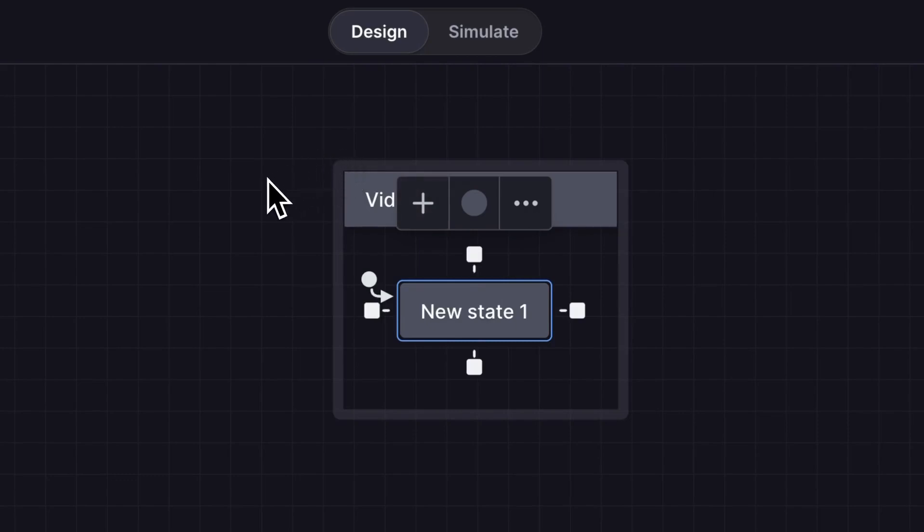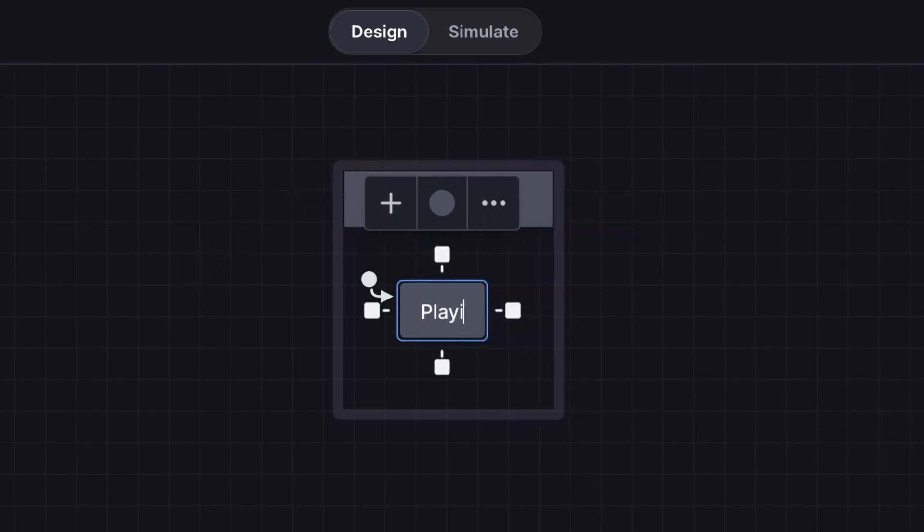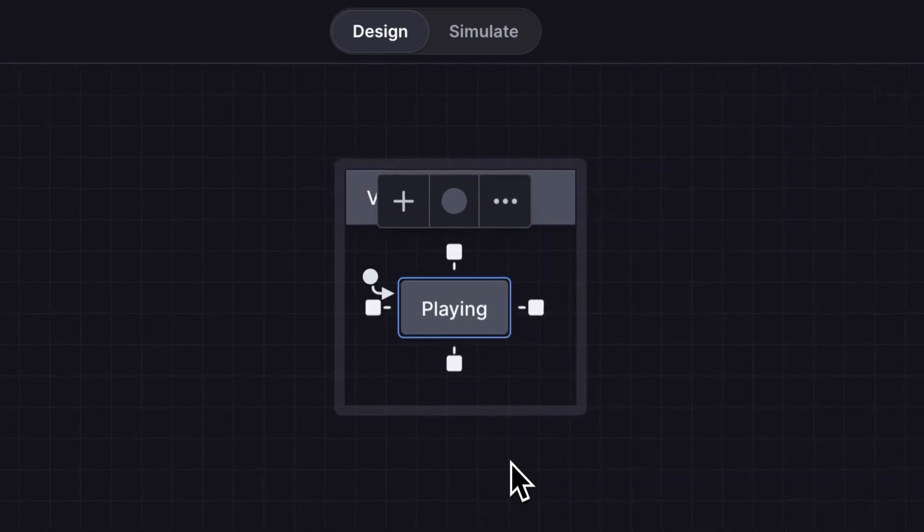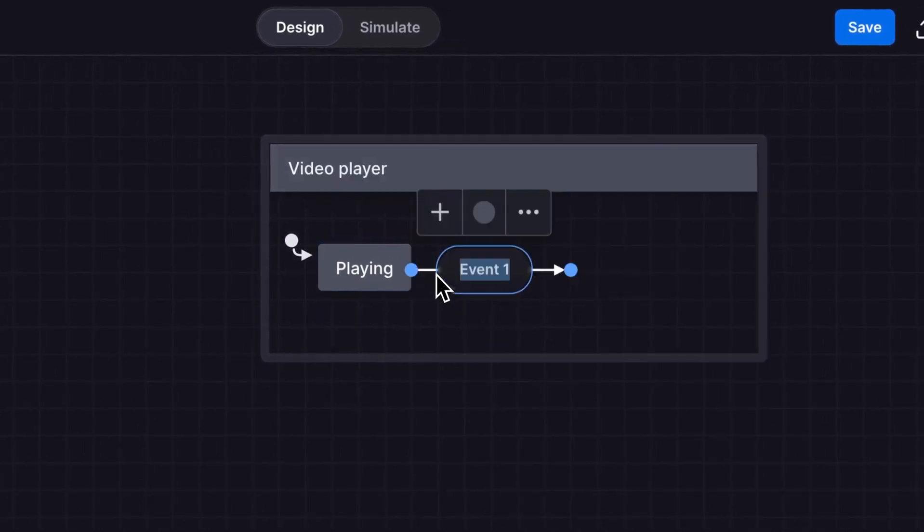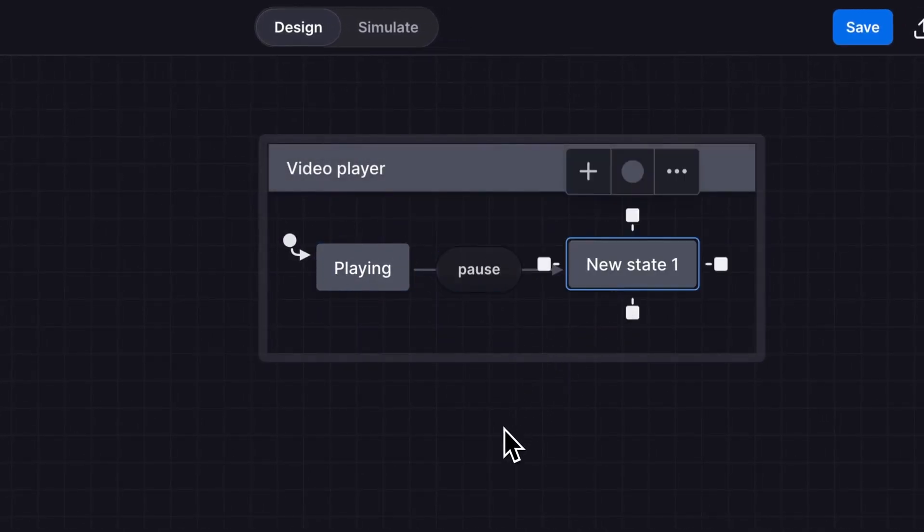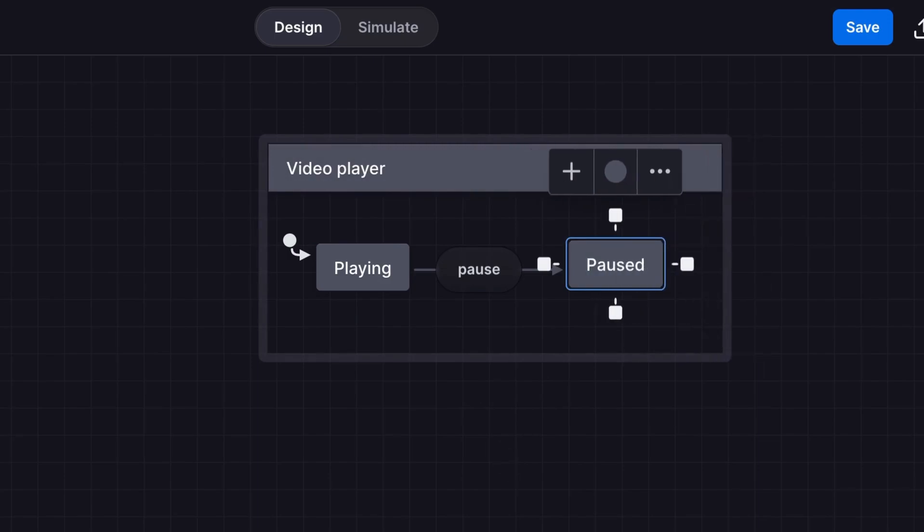The first state in our video player is playing. Use any of the handles around a state to create a connecting event and target state. When our machine receives the pause event, it will transition to the paused state.